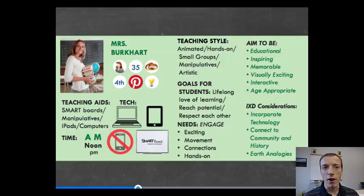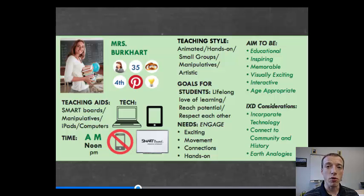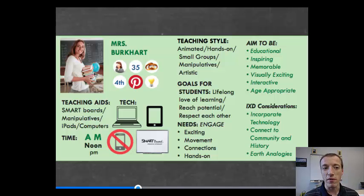Here's a good example from the Voss project of how they thought through one of their stakeholders. One of the many stakeholders they had was school teachers who would be taking school groups through the model. They created an example teacher — an amalgam of a number of different teachers that might be interacting with it.